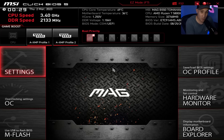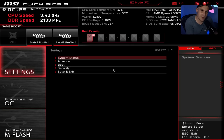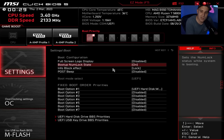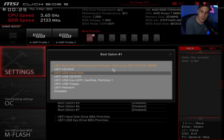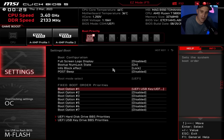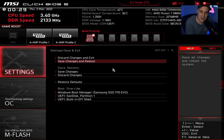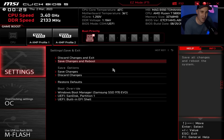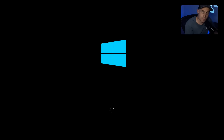Now go to your boot options — every board is a little different, check your manual if needed. Change boot option 1 to your USB so we can boot to the Windows install. Then save changes and reboot — either via 'Save Changes and Exit', 'Save Changes and Reboot', or press F10 and Enter.